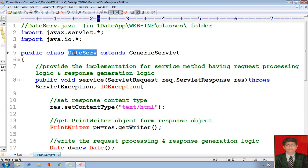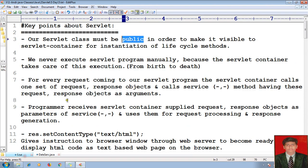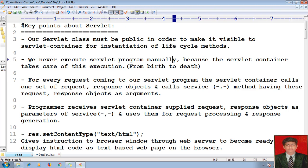The date servlet is a class which extends GenericServlet, and I made my class public because this class should be visible to my servlet container outside of my web application, as well as for instantiation of my servlet program. We never execute a servlet program manually.